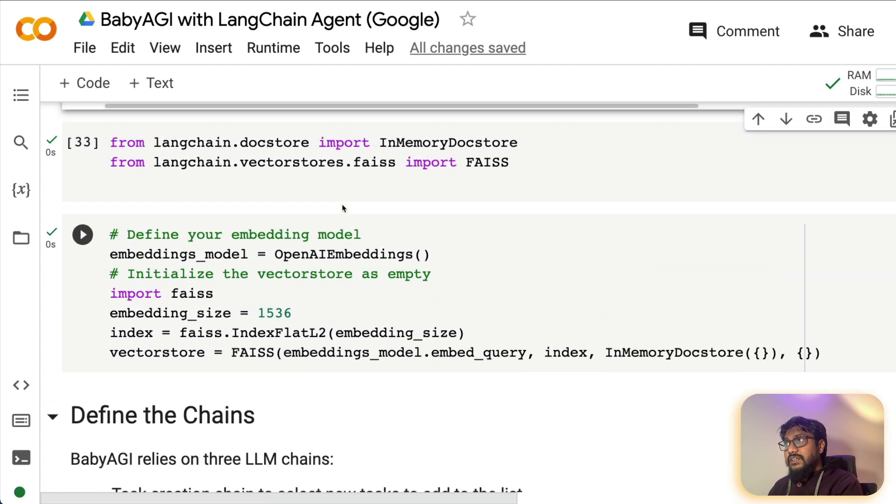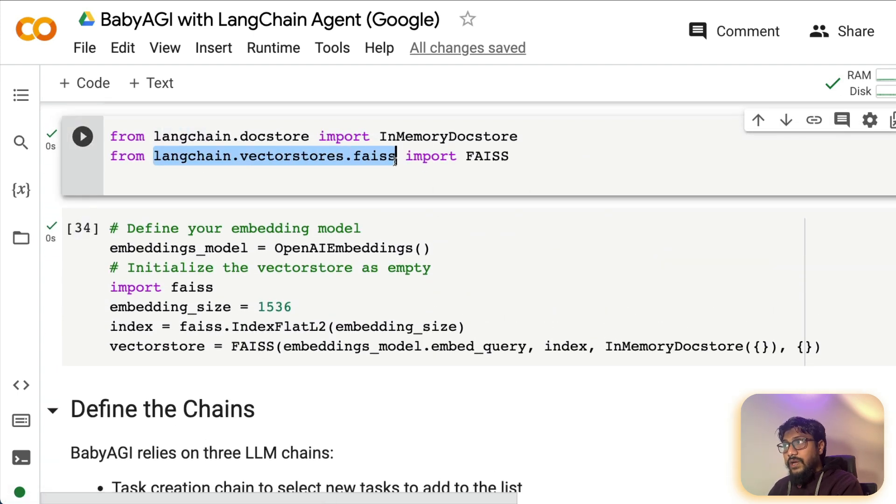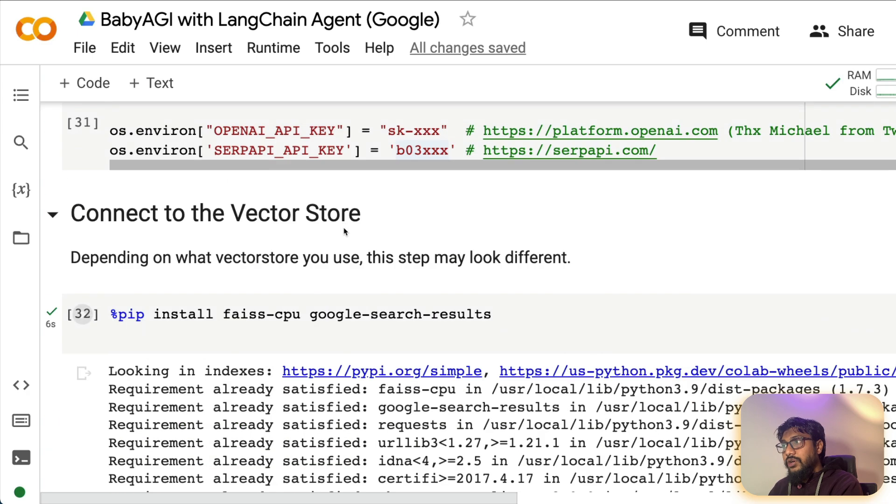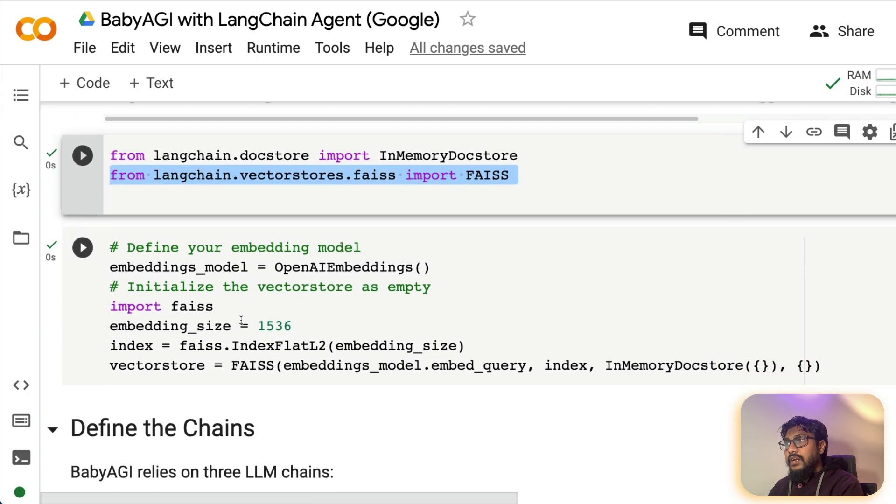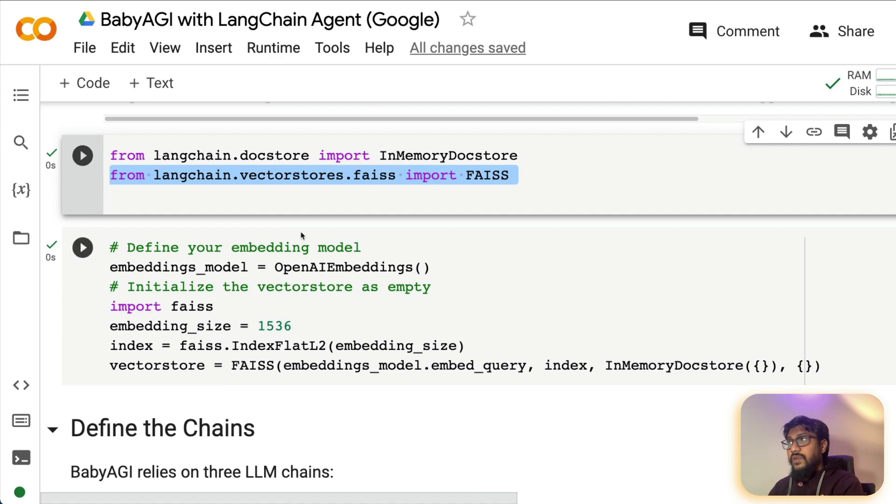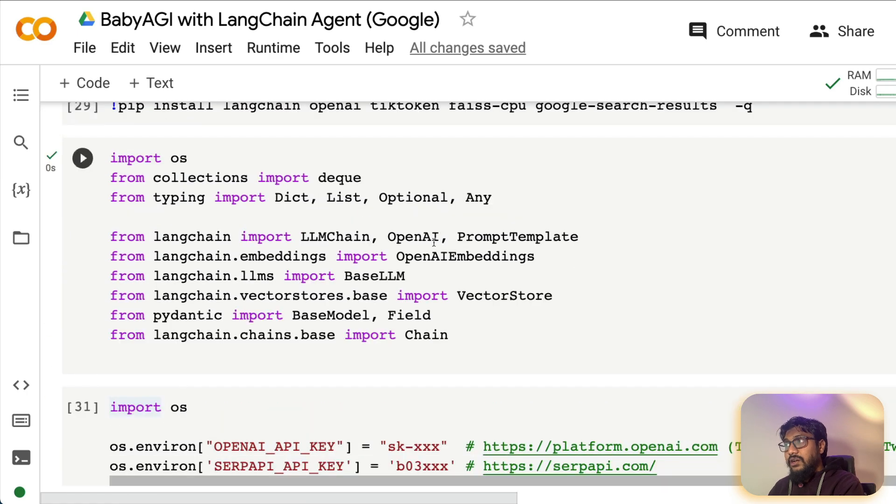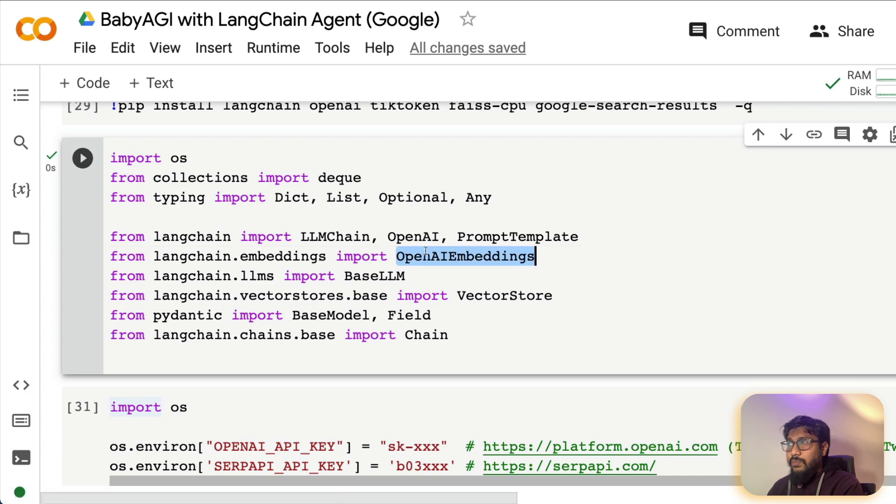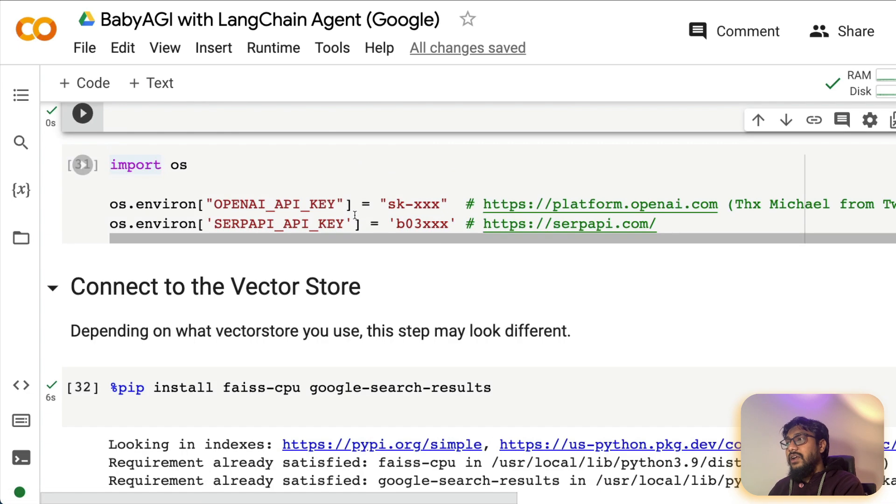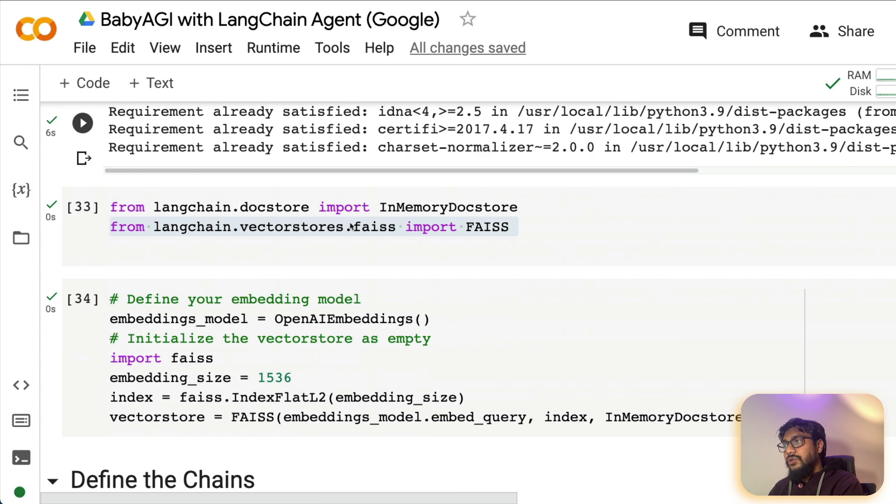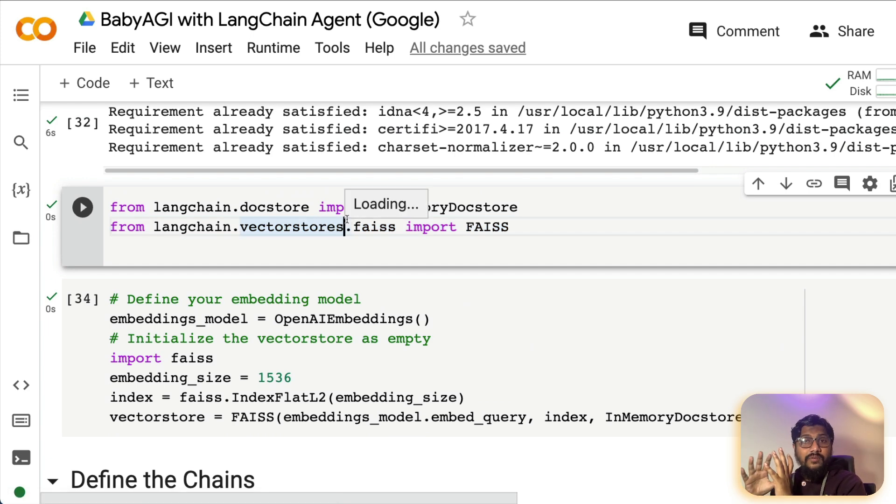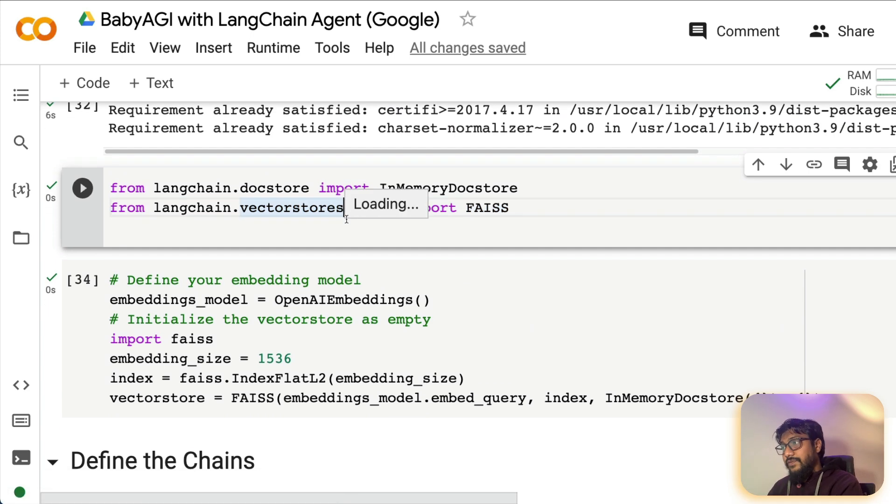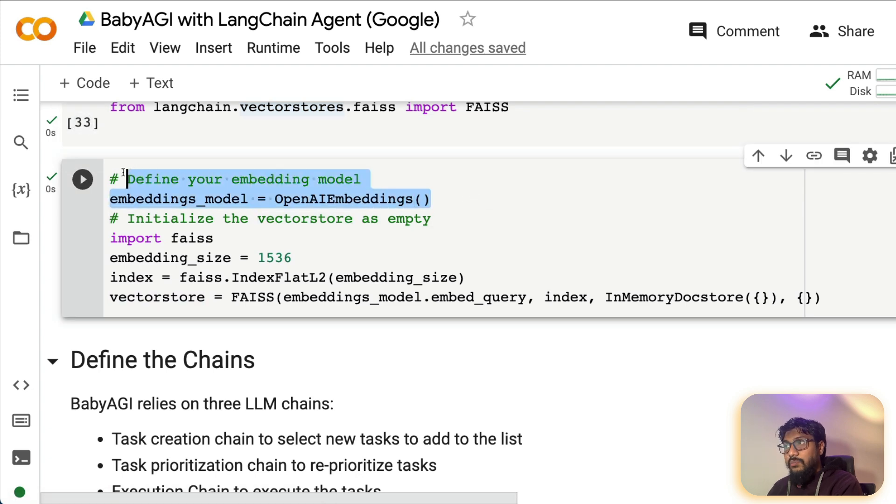Once that is done, now you need to import langchain.vectorstores.base import Face, and we have already imported Face. So you can see that right now, all the imports are completed. So we have already imported all the langchain related imports like OpenAI embedding, OpenAI prompt template, and all these things are done. And then we have also imported the vector store related stuff.